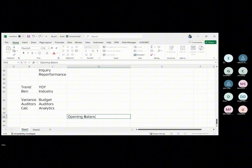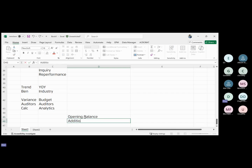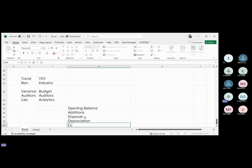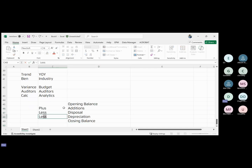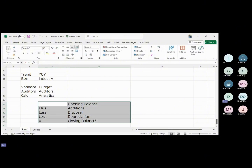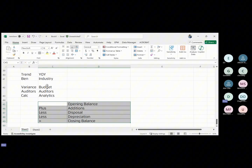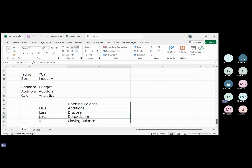Recall the PPE movement schedule: PPE equals opening balance, plus additions (purchases), less disposals, less depreciation, giving you the closing balance on the financial statement. Any time you audit PPE as a whole, every item in this movement must be audited, with the closing balance audited against assertions such as existence.